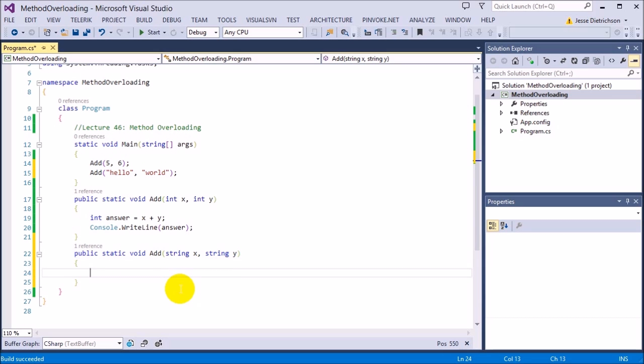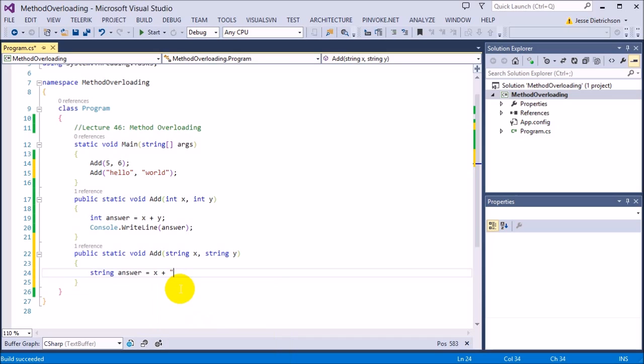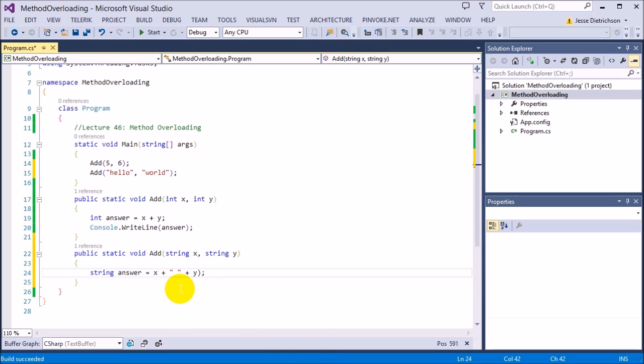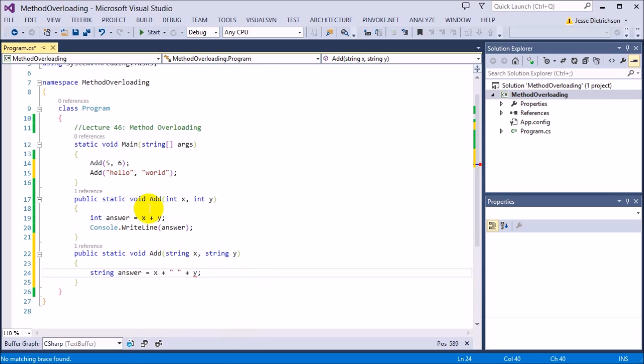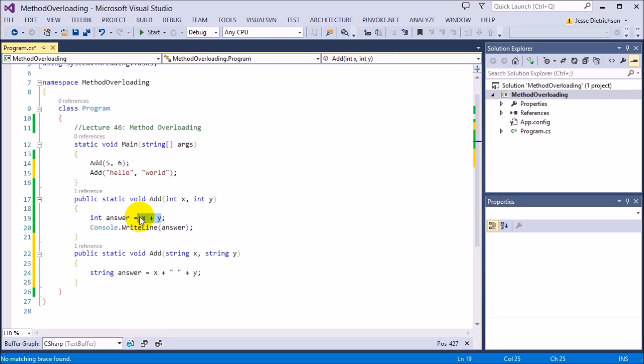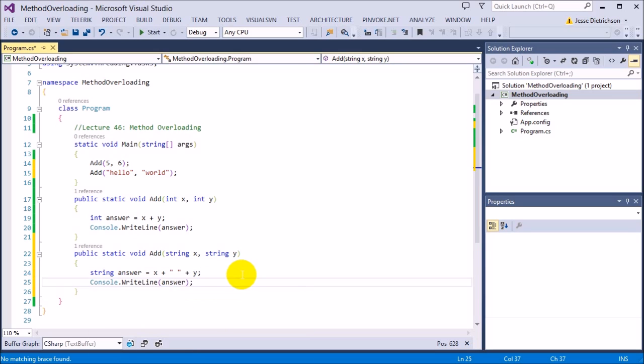Now for this, I'm going to say string answer equals x plus, I'm going to add a space, plus y. So this is called concatenation. We saw this a while back. It's basically combining strings together. So I'm combining the first string with this empty space plus the second string. So now it just adds them together. Whereas this plus is actually doing the mathematical equations and it's actually going in and adding the two numbers. This is just combining the strings together. And then I'll just go ahead and print out answer.